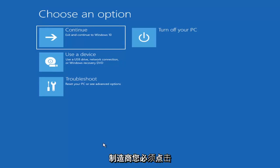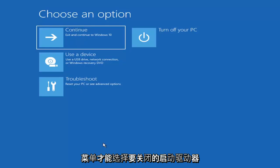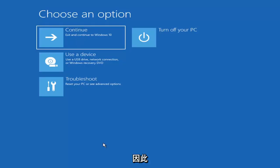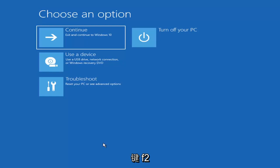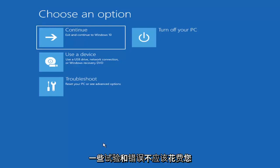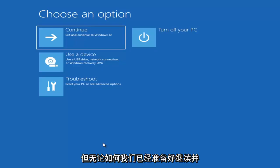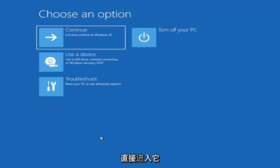Depending on the computer manufacturer, you'd have to tap a different key on your keyboard in order to launch that menu and select what boot drive you want to go off of. It could be anything between the Escape key, F2, F8, or F12, for example — those are the function keys on the top of your keyboard. So you may have to do a little bit of trial and error. It shouldn't take more than a couple minutes. Googling it would probably be best before you even begin.